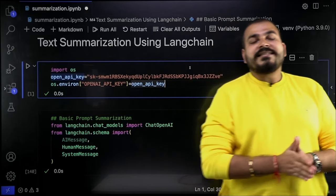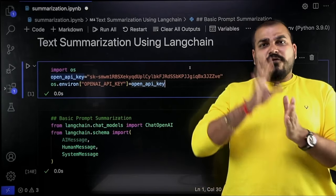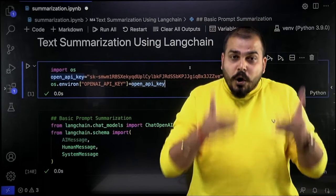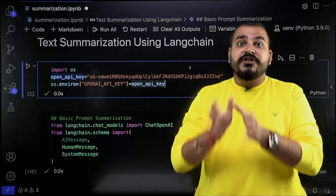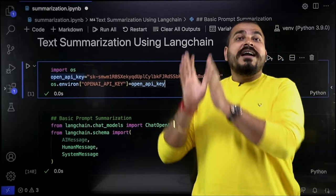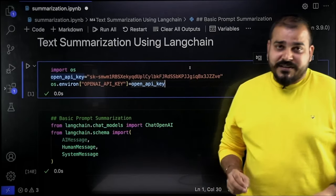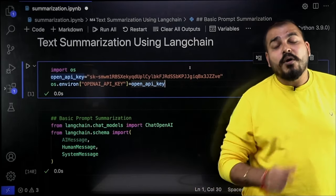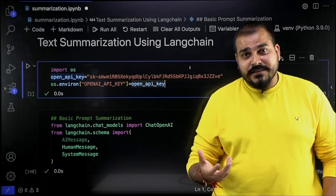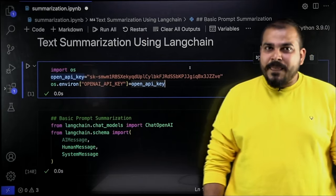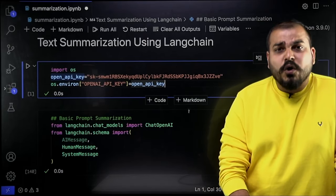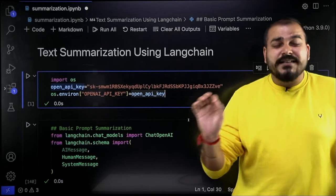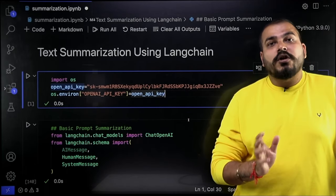There are four to five different text summarization techniques which I'm going to complete in this session. In my next video, I will be using all these techniques to create an end-to-end generative AI project which will solve text summarization in different use cases. In companies, there are huge numbers of PDFs and documents, and text summarization can play a very important role. All the code — if you're following my LangChain playlist, you will be able to understand it in a very easy way, since I've covered all the specific topics there.